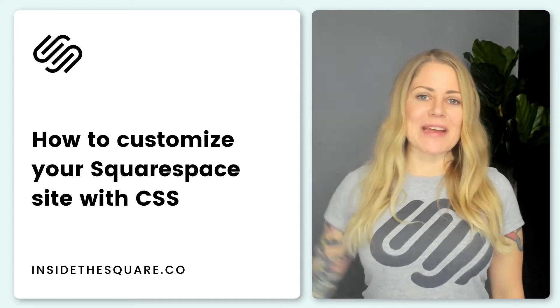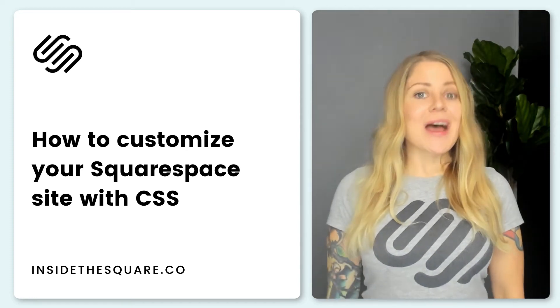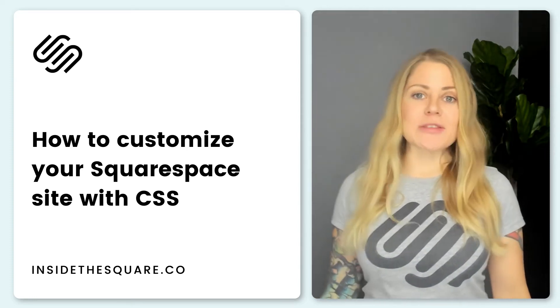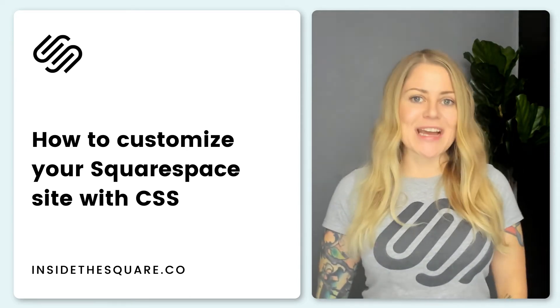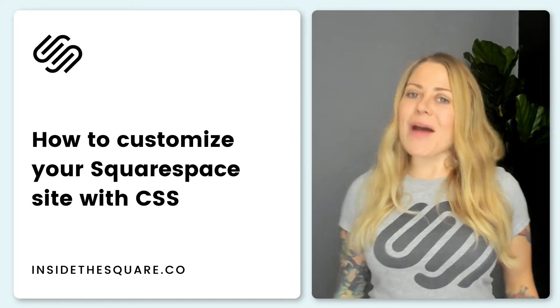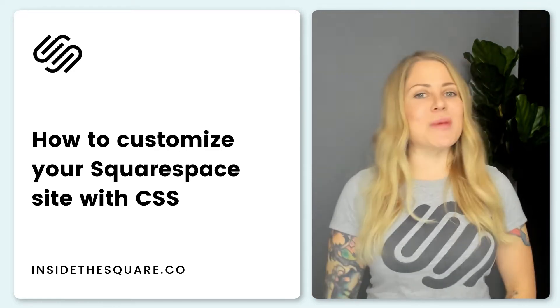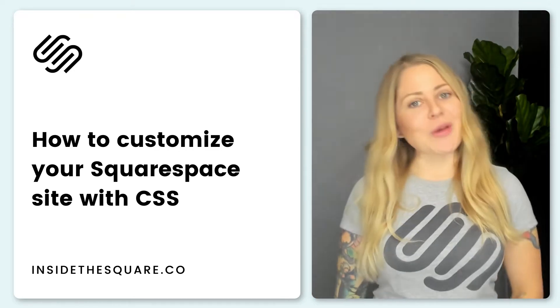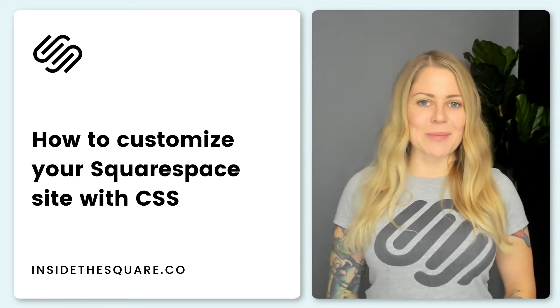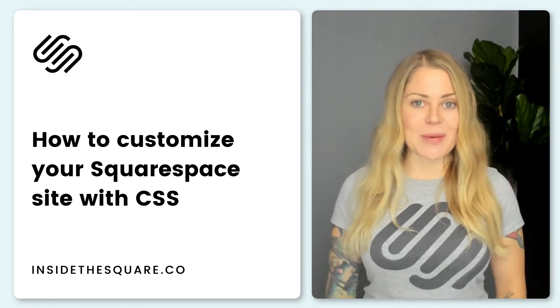Hey there, Becca here from Inside the Square. I'm a self-taught Squarespace website designer and nowadays I teach people like you how to create and customize their Squarespace websites.